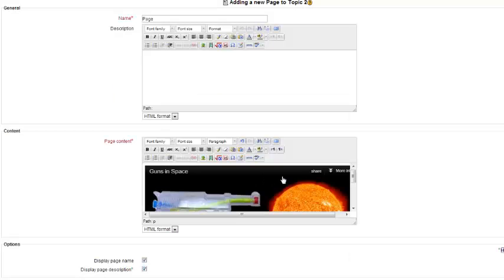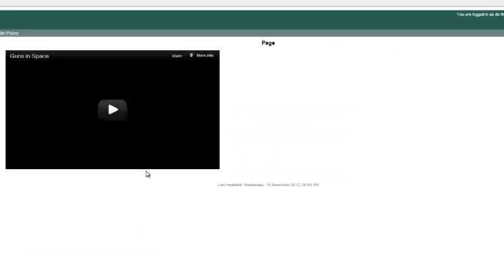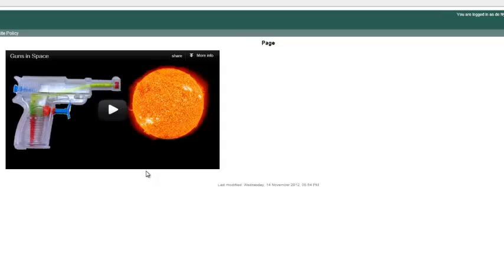And voila, there it is. Then you save it, and there it is — a page with a YouTube clip.